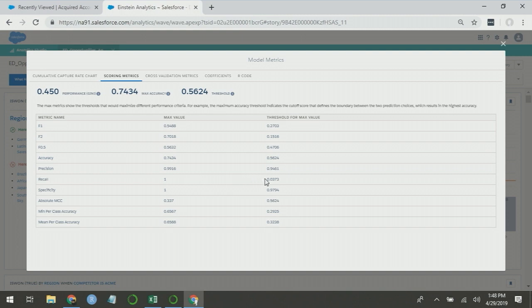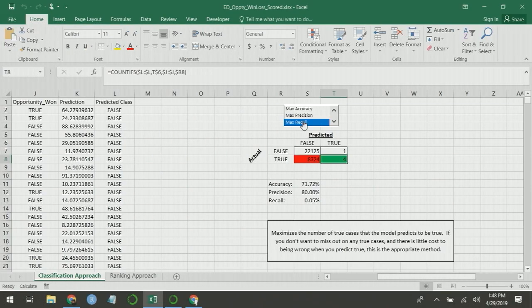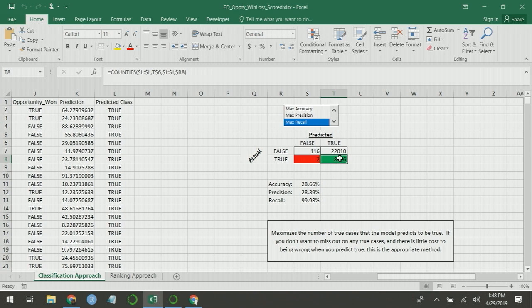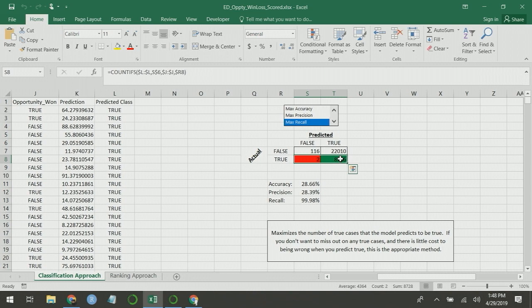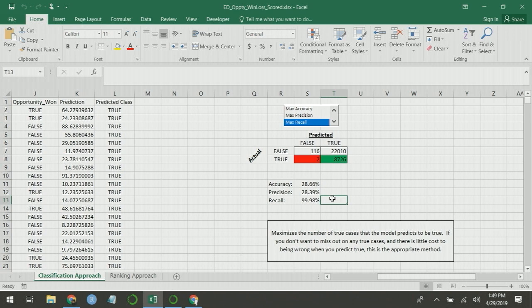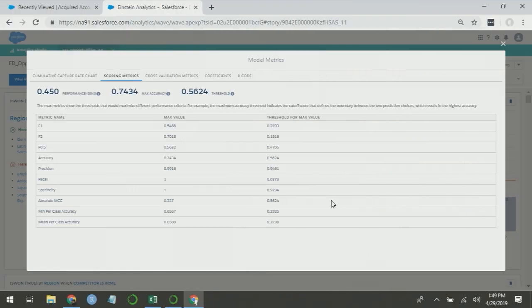Recall says set a really low threshold because if they're really unlikely to buy the product, you shouldn't be working those opportunities anyway. So with recall, we set the low threshold, and you can see, yeah, we worked a lot of opportunities that didn't win, but we got nearly all of our wins. So this is an efficiency play. I was able to get 99.98% of all of my wins, and I didn't even have to work all of my opportunities to do it. You're able to chop off those guaranteed losers, and you won't have to worry about it.